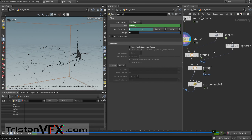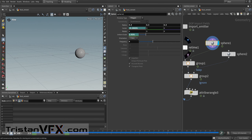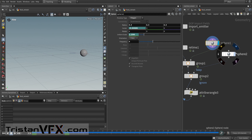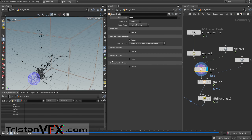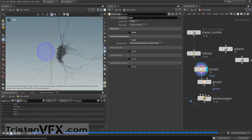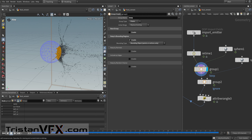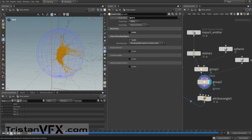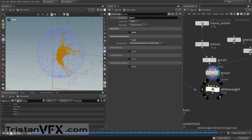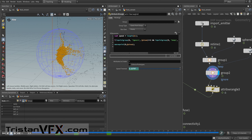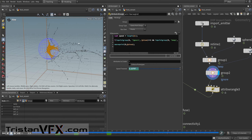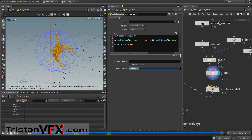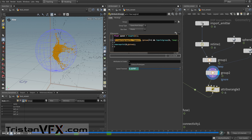I create two groups: the first sphere is animated, the second is a static sphere. Within the first group called 'keep' I keep those points; the second group contains points I want to ignore. In a wrangle I remove points that are too slow, but I don't want to remove points that have traveled farther from their source — I only focus on the source area.